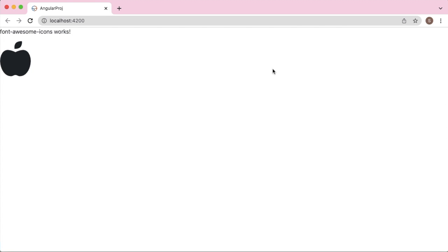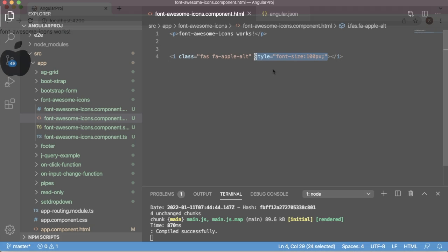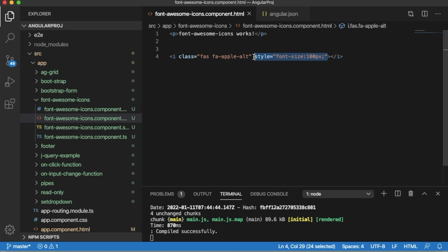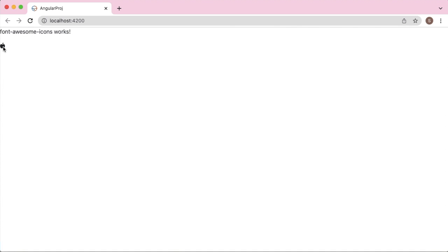There are also predefined set of classes defined by Font Awesome you can use as well. Let me remove the CSS style which we have applied here.